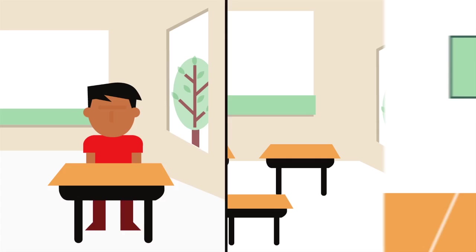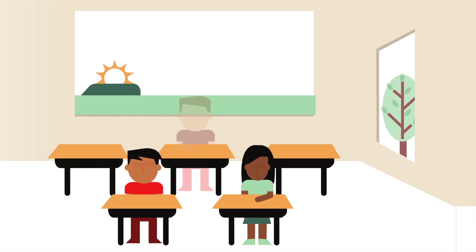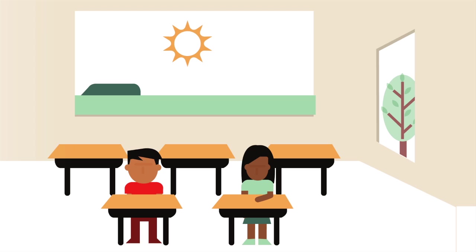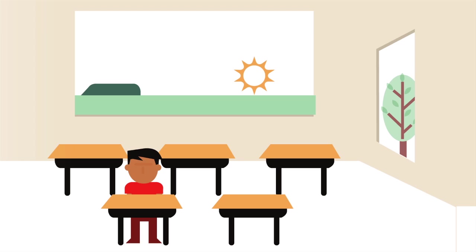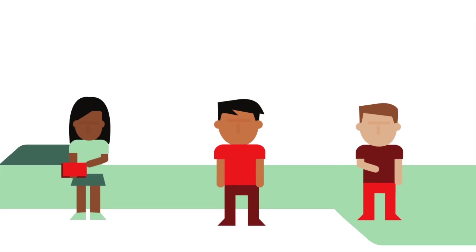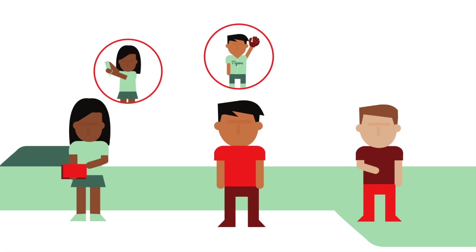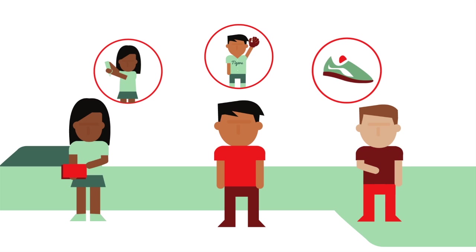Given that children spend up to seven hours each day in school and many attend after-school programs, it is important to examine the role schools play. The opportunity to influence so many children at once makes schools an extremely attractive option for increasing physical activity.